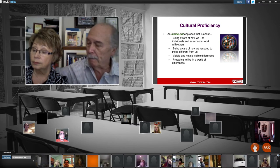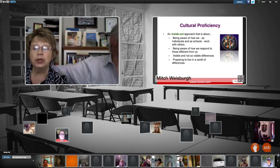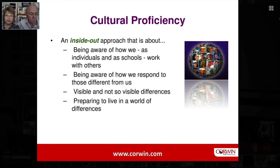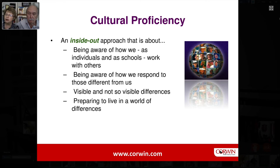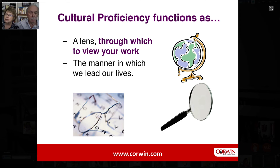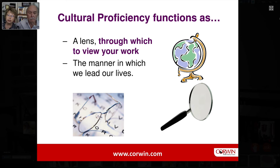Cultural proficiency is that inside-out approach — it's about being aware of who we are, how we work with individuals in our schools, and how we respond to people who are different from who we are. It's about visible differences and even differences we cannot see, and preparing our students to live in that world of difference. Sometimes people say 'we don't have time to do one more thing — we are overworked and overloaded.' So we describe cultural proficiency not as a thing that you add on, but as the lens through which you do your current work — your school site plan, your discipline plan, your resource plan. You put on the lens of cultural proficiency and ask: is this a culturally proficient school-wide plan?